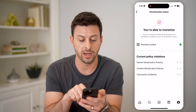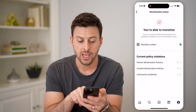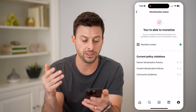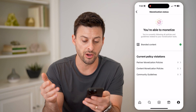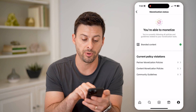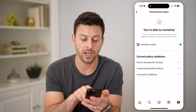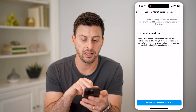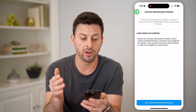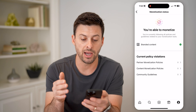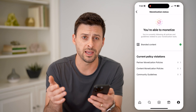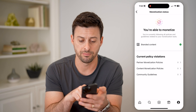I can have branded content, and you can see here partner monetization policies, content monetization policies, community guidelines. Basically, you can go to any of these different ones and see more information about those. But you'll be good to go to create that branded content.